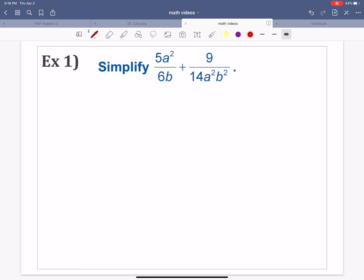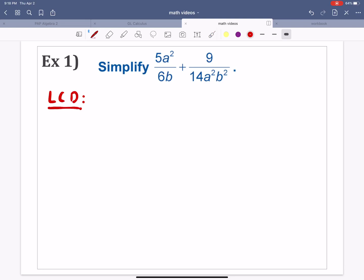Our very first example is 5a squared over 6b plus 9 over 14a squared b squared. When you've added fractions in the past, what has had to be true is you've had to have a common denominator. Nothing changes when we start introducing variable terms in our denominators. Our goal here is still going to be to have a common denominator — more specifically, something called the LCD, the least common denominator. I'm going to teach you a surefire way to identify the least common denominator. This is a critically important skill.